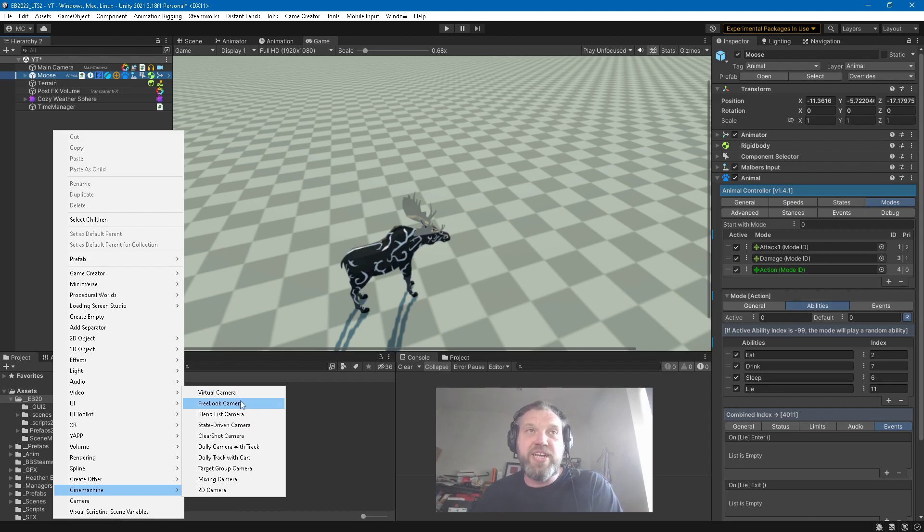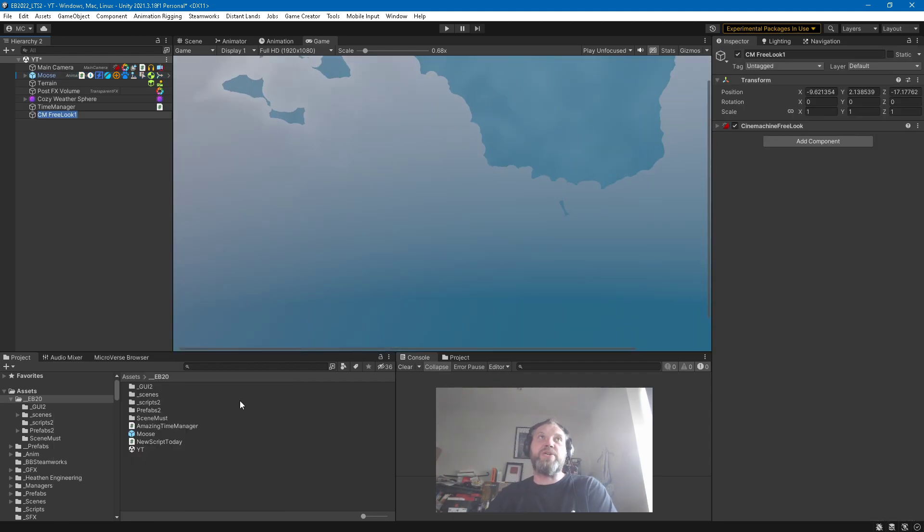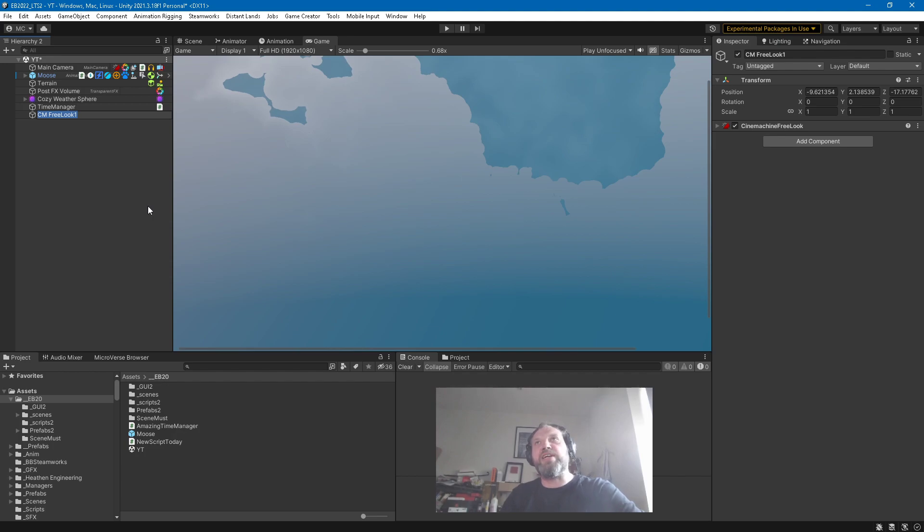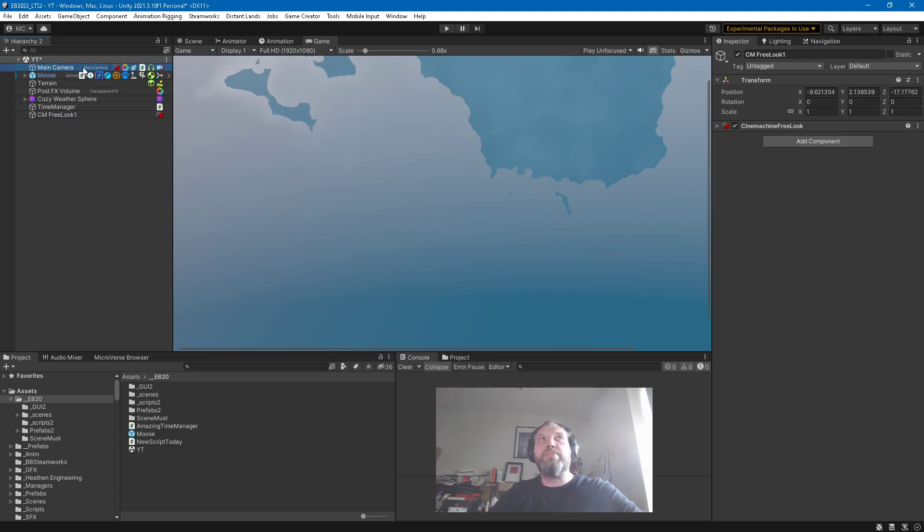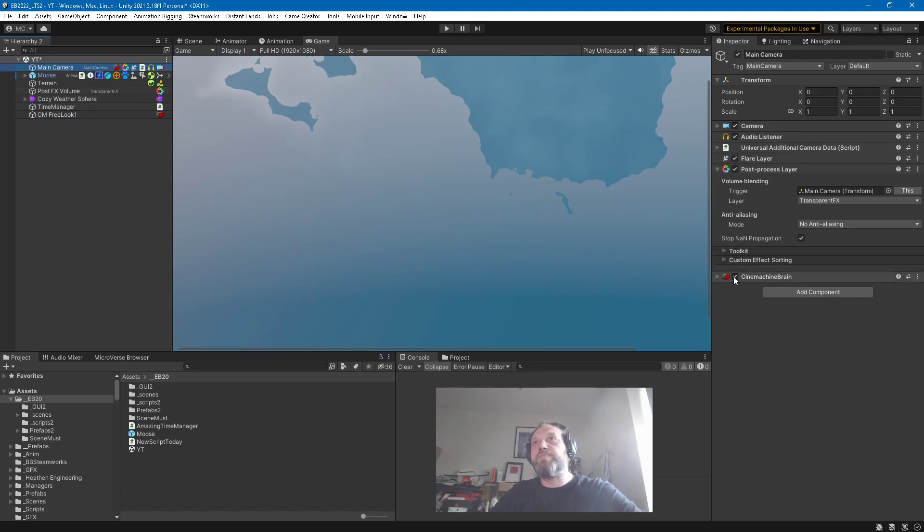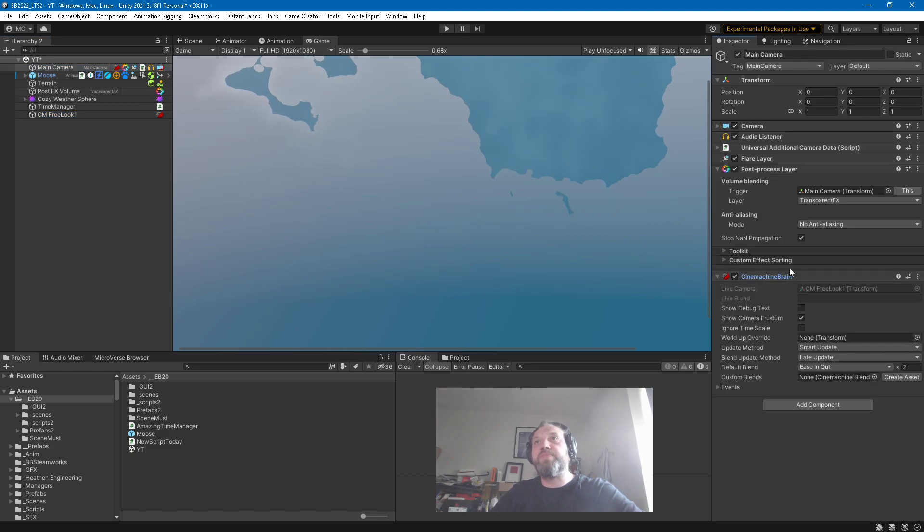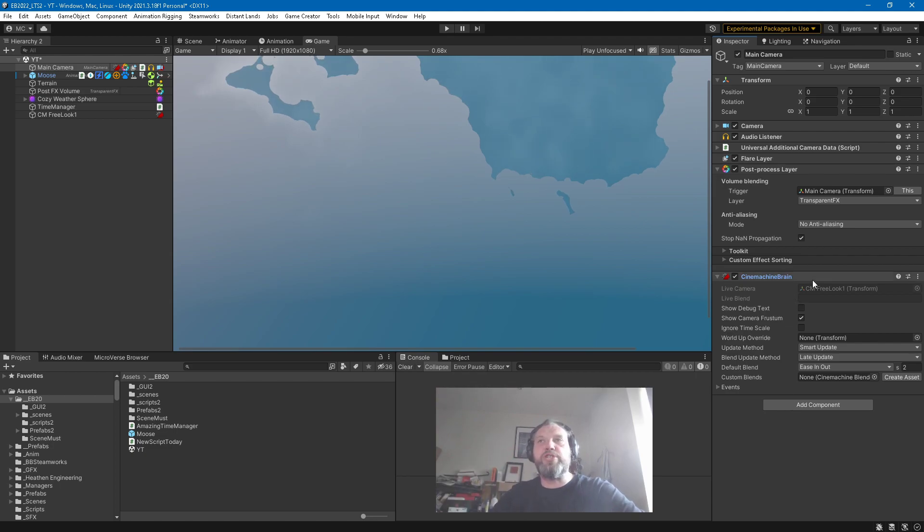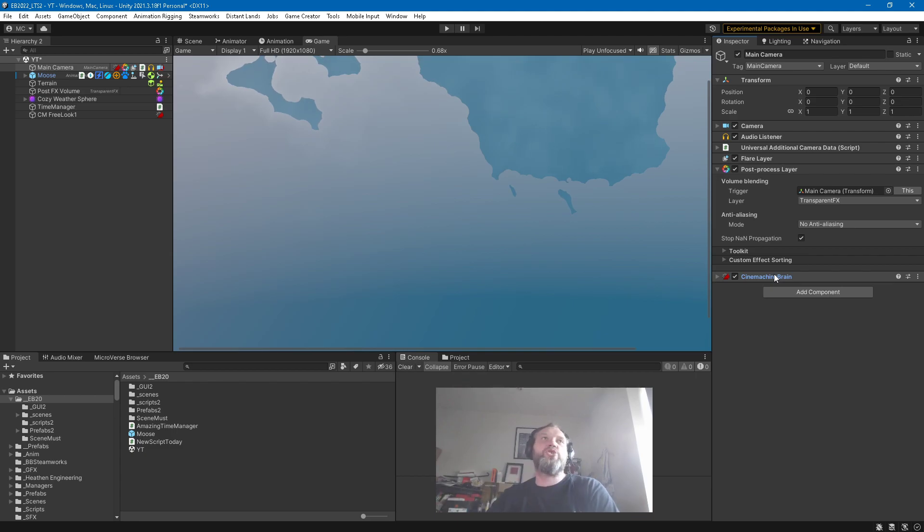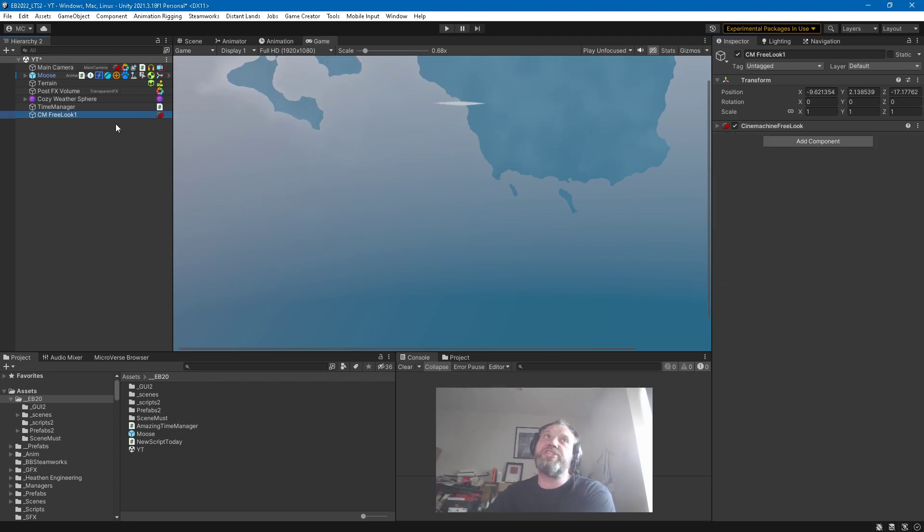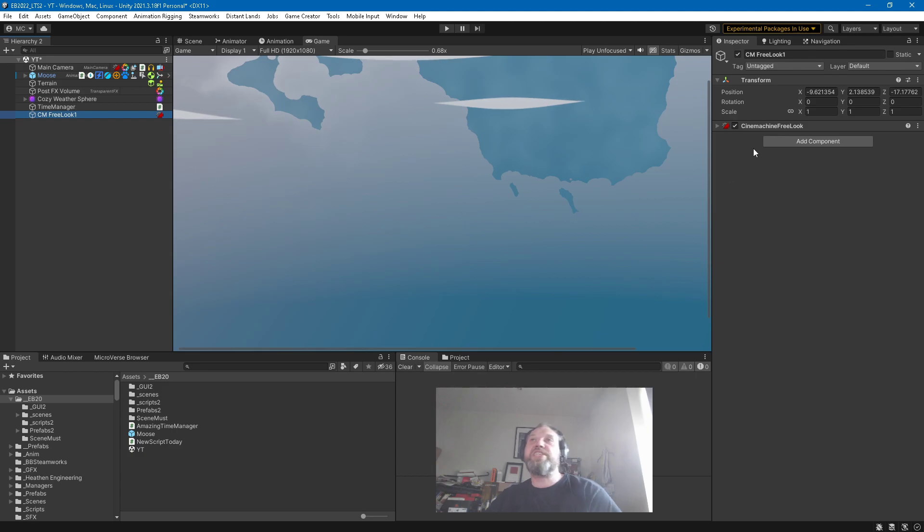But the one I prefer is this one, Free Look Camera. You can already see the game is like 'oh what'. If we look at the main camera you can see a component has been added up here, this one Cinemachine Brain. Don't really have to touch that until you want to really fine tune how it's working.